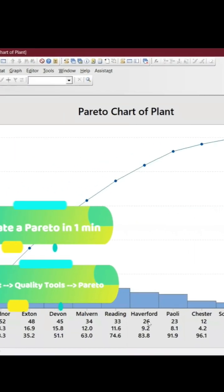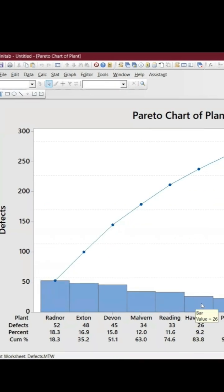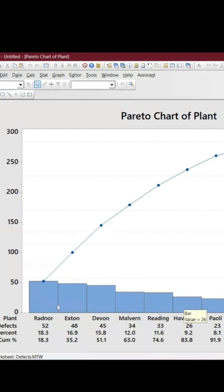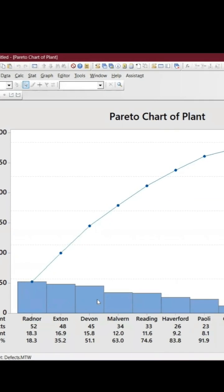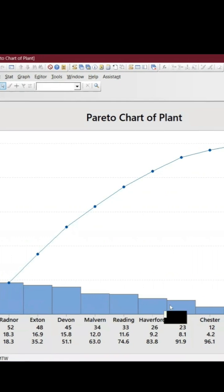And as you can see here the defects up to here, one, two, three, four, five, six.